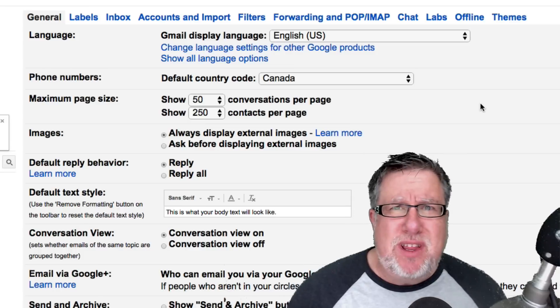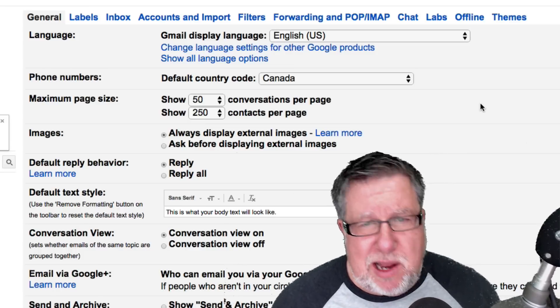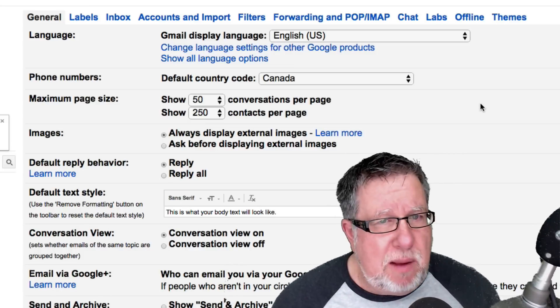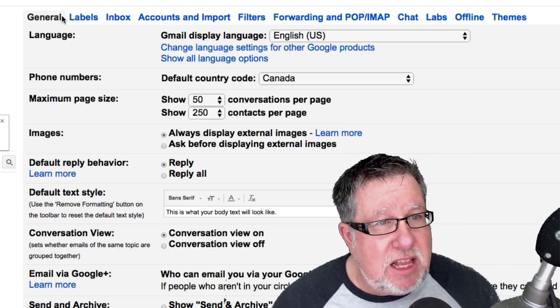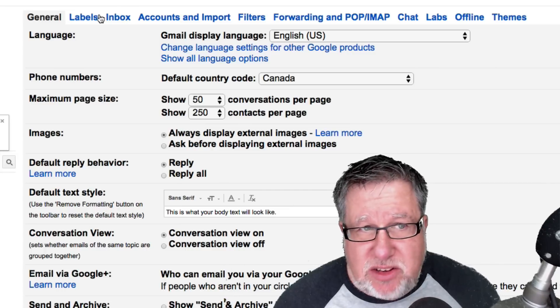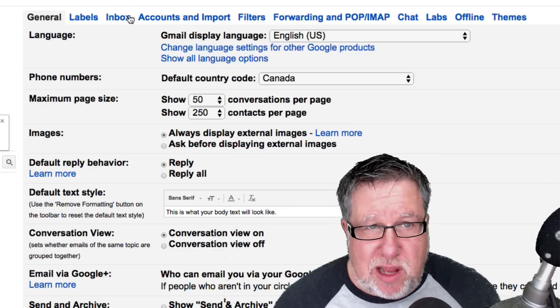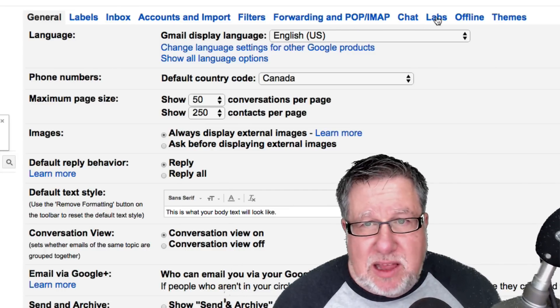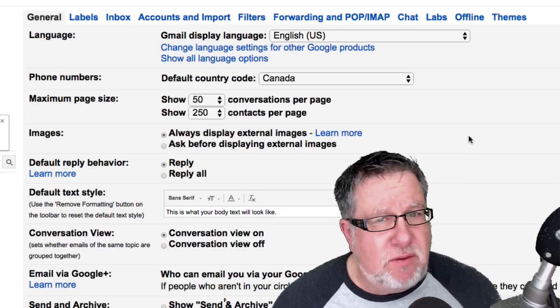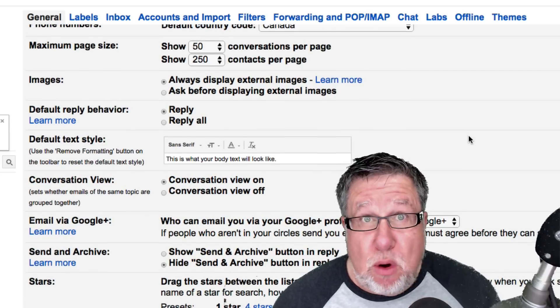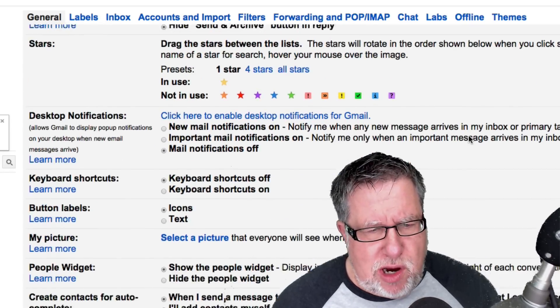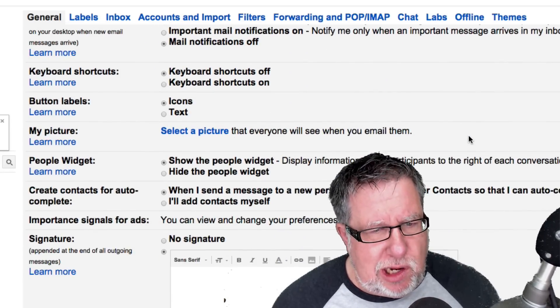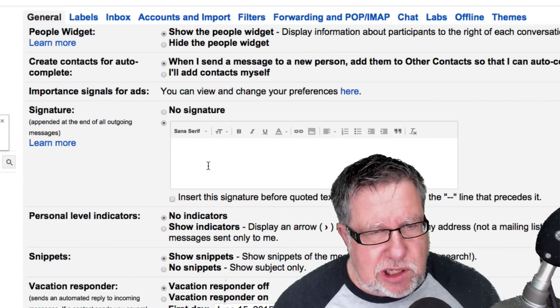Pretty much everything, every internal setting in Gmail can be applied right here in the General tab. We don't have to go into any of these other tabs which are Labels, Accounts and Import, Filters, Labs, a whole bunch of different options here which are worth poking through if you have some time. But if we just scroll on down, looky, looky, looky what I found.